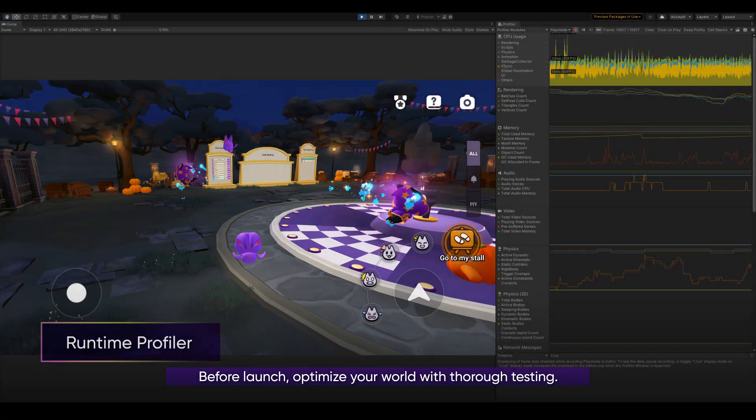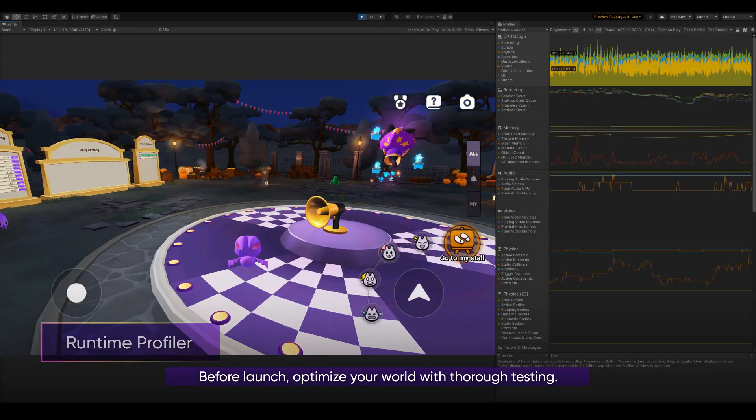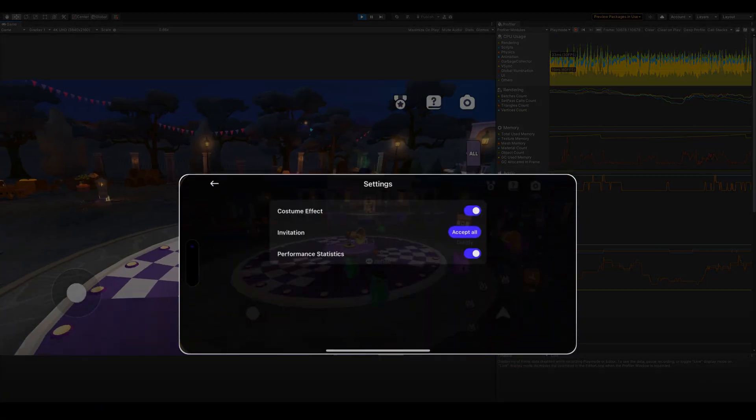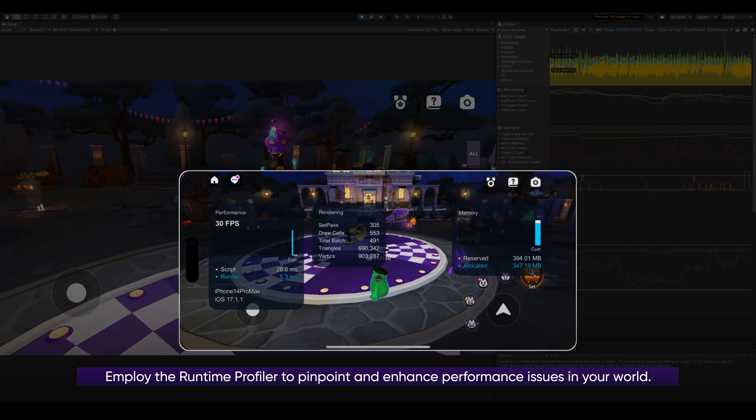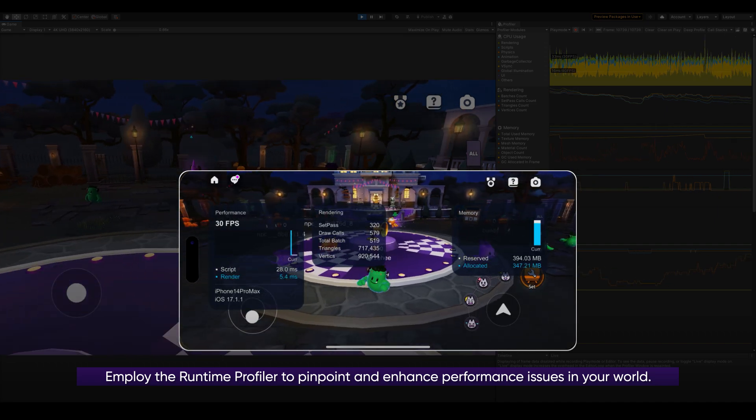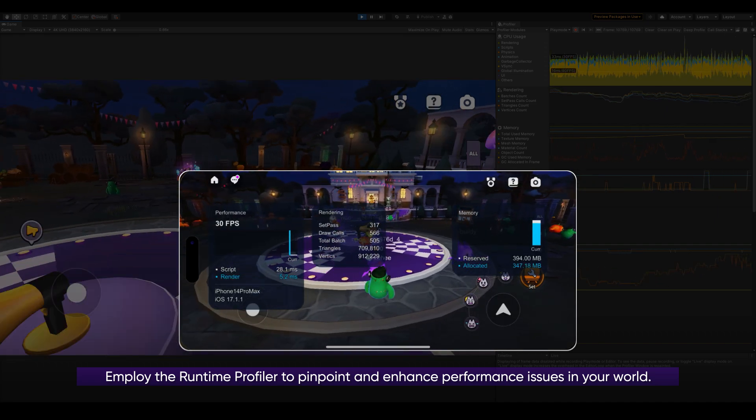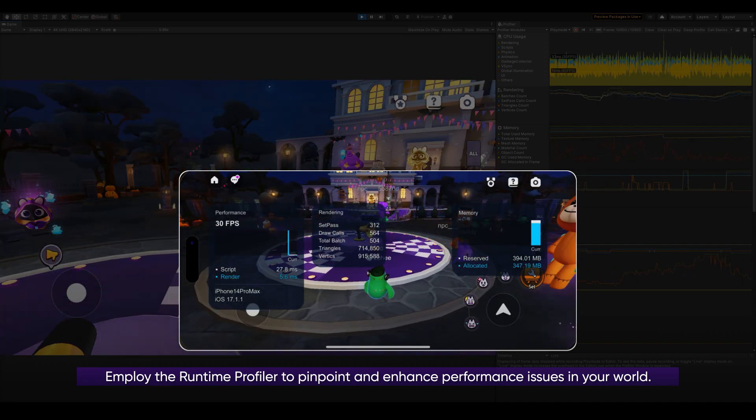Before launch, optimize your world through testing. Employ the runtime profiler to pinpoint and enhance performance issues in your world.